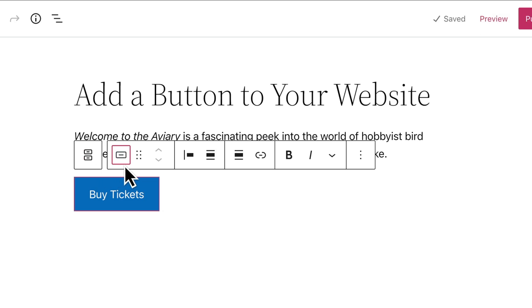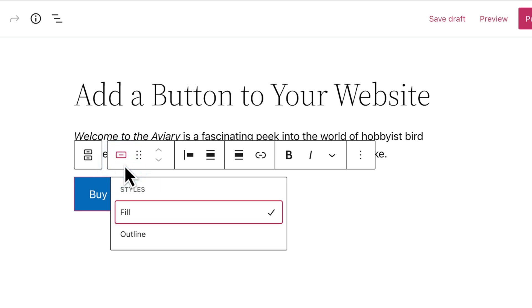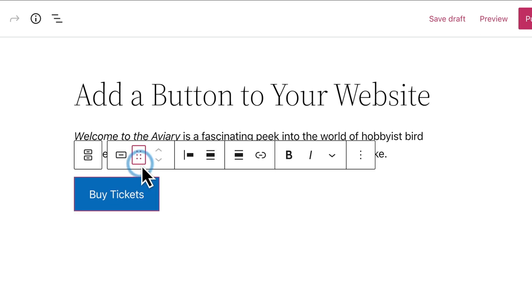But you can also select a different style for the button, either filled with a solid color or outlined with a border. And you can drag the button into a different location or move the button to the left or right using the arrows.